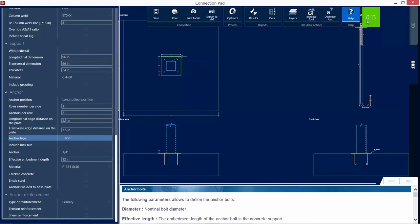So I'm going to double check once I make that change to see that the interaction ratio is still in green, still less than 1.0, to make sure I'm still passing the connection check.